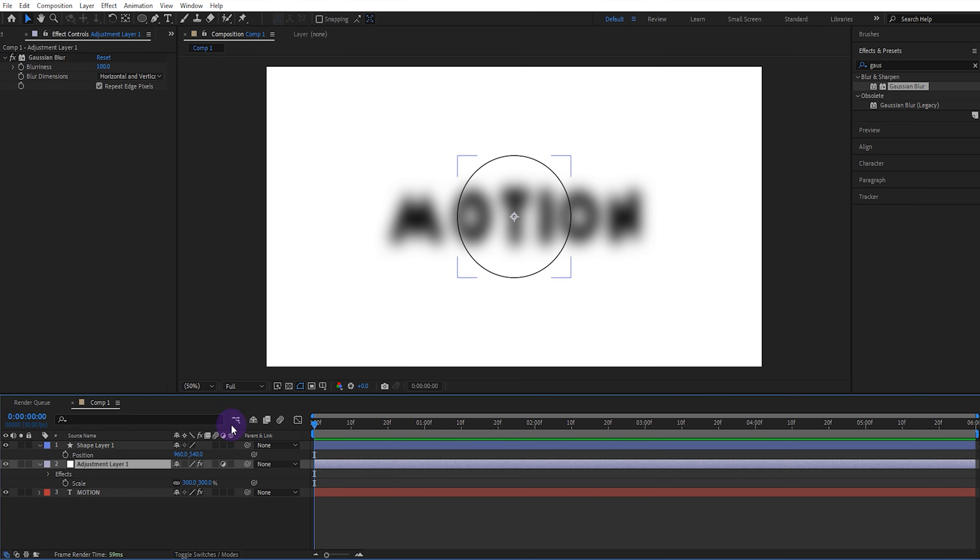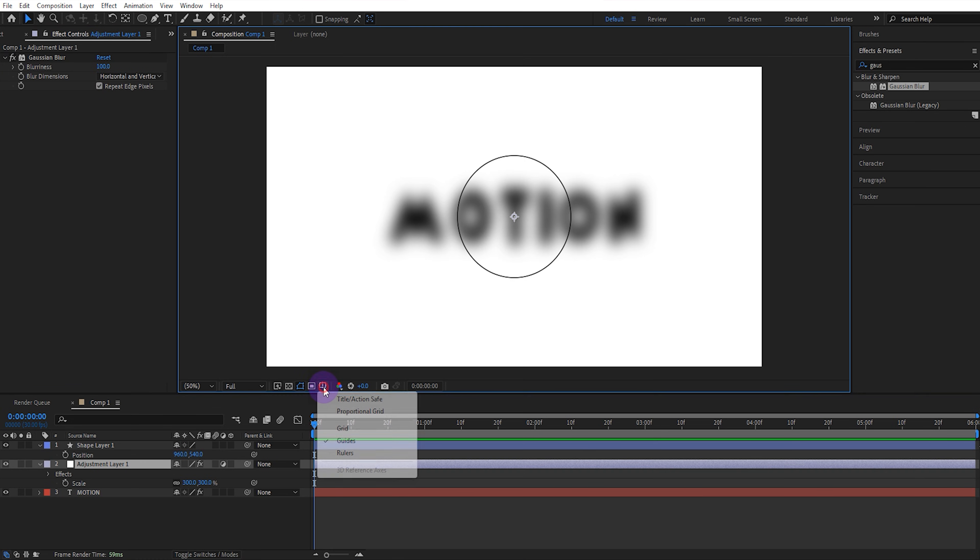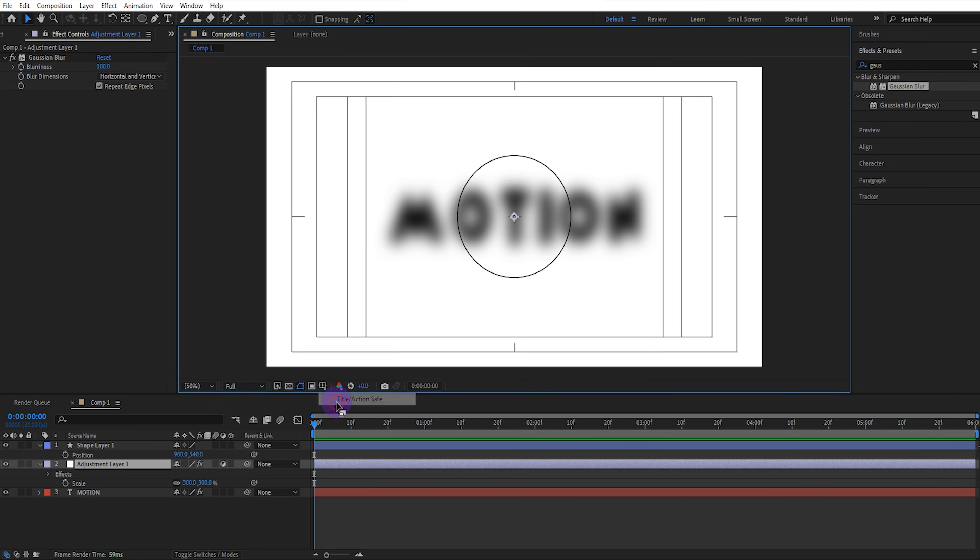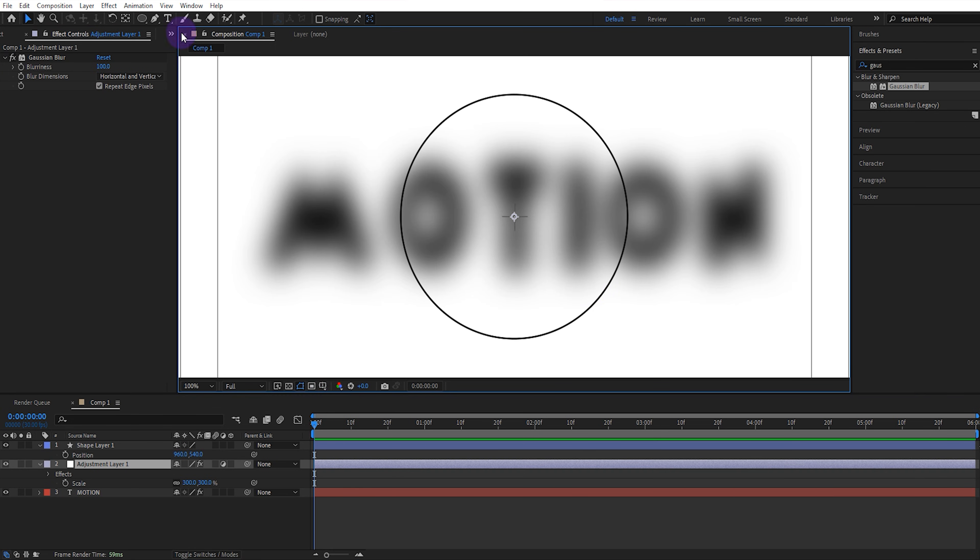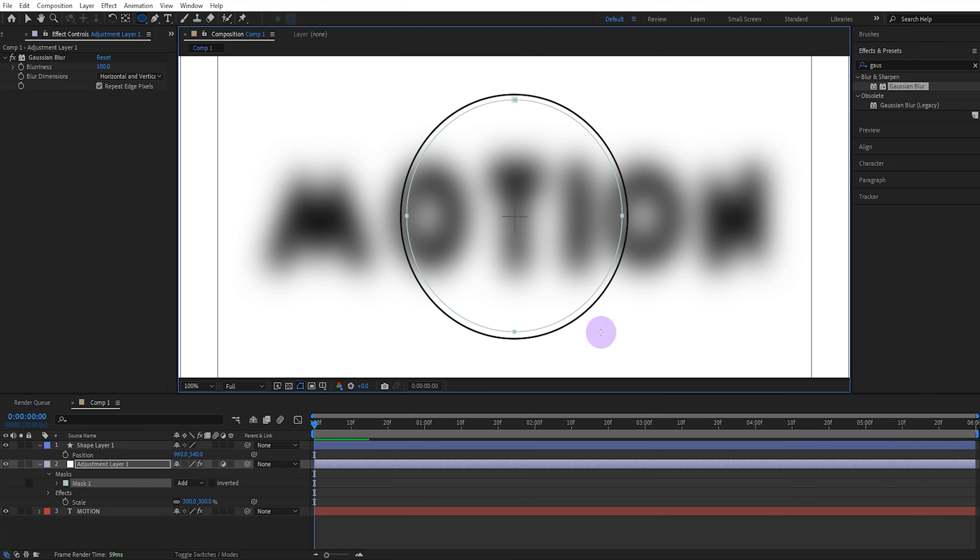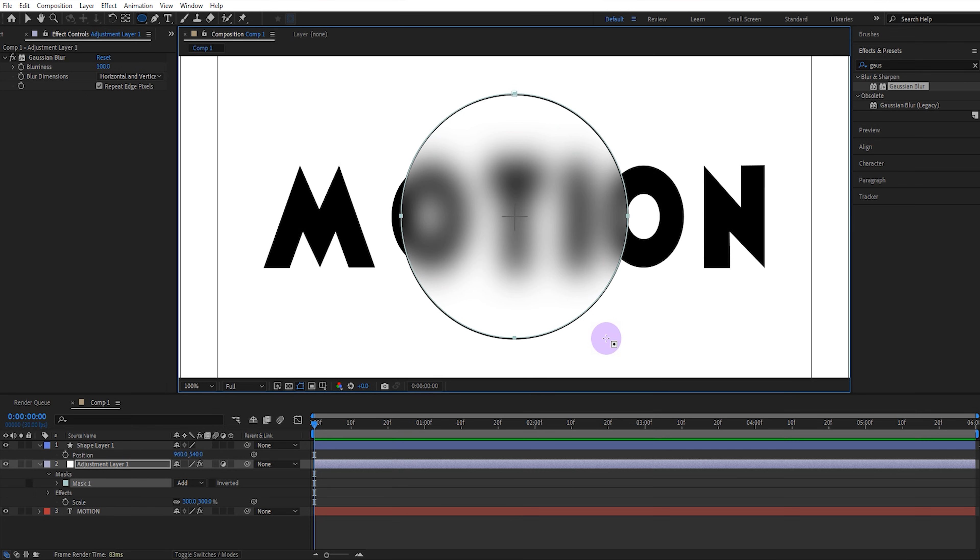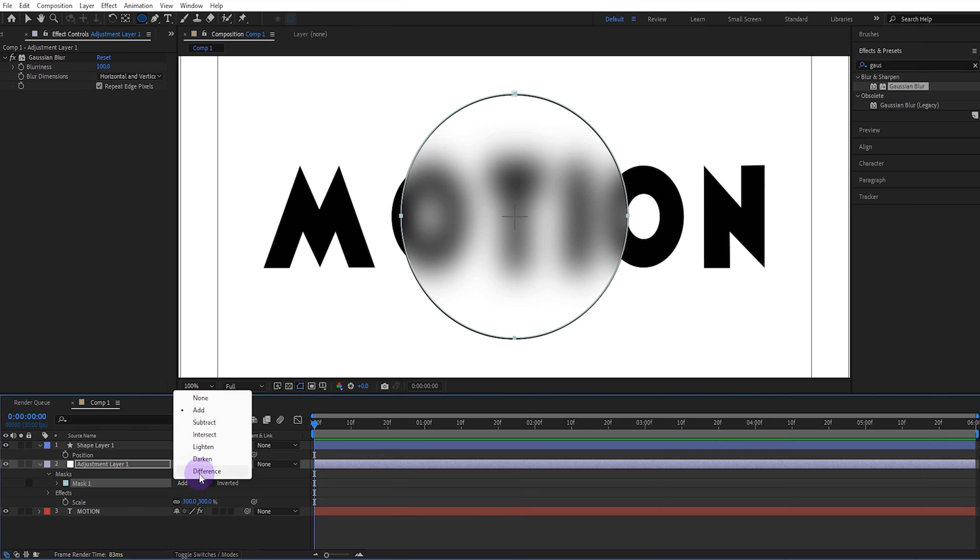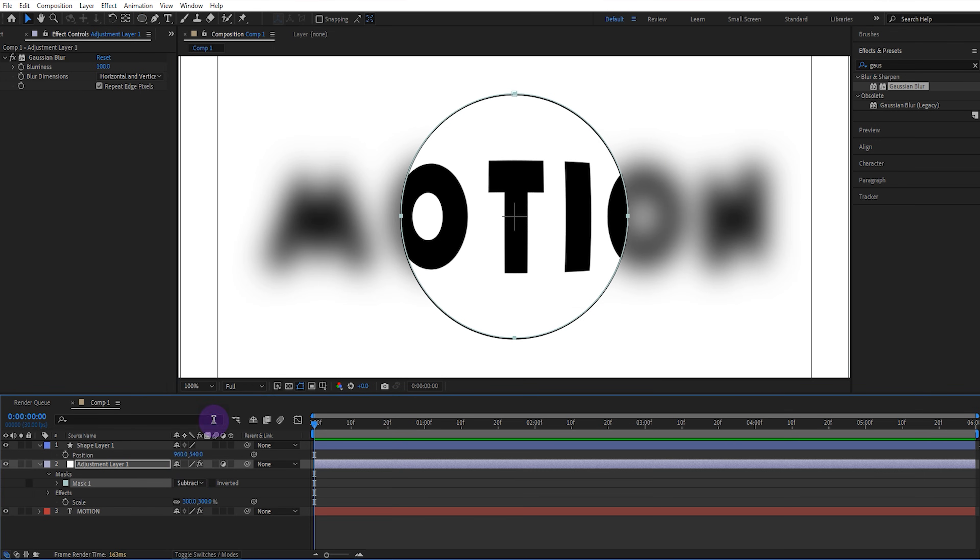Then open the title action safe. While the adjustment layer is selected, select the ellipse tool and add a mask the size of the other ellipse. Press Ctrl Shift Alt shortcut to create a perfect circle from the center. Select subtract for your mask.